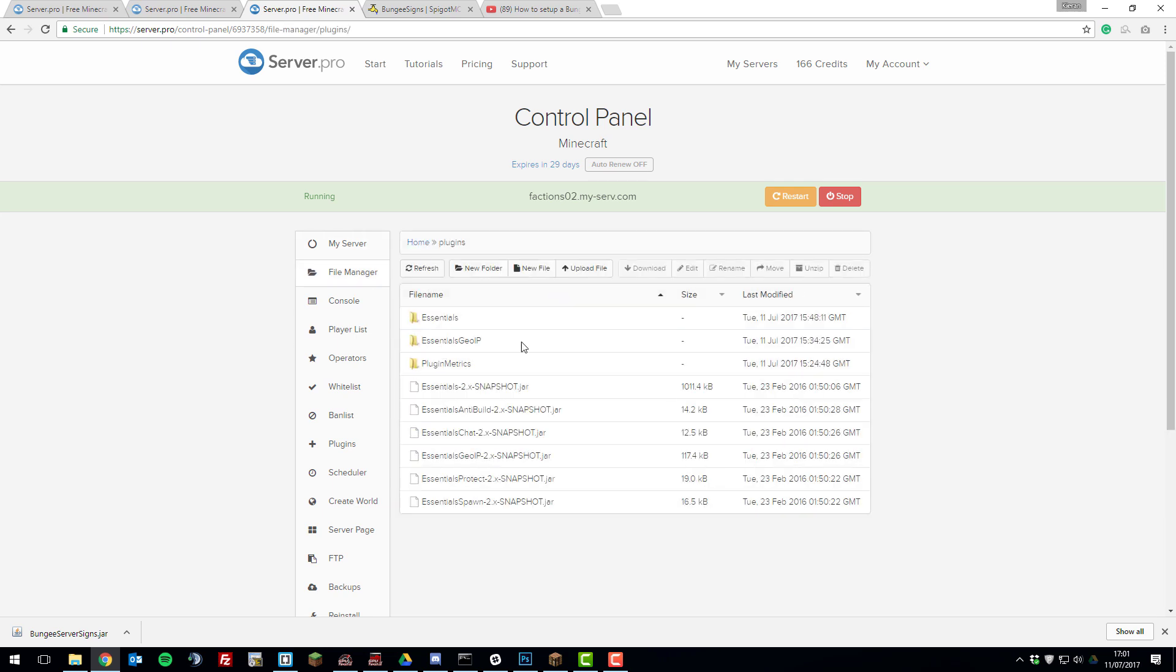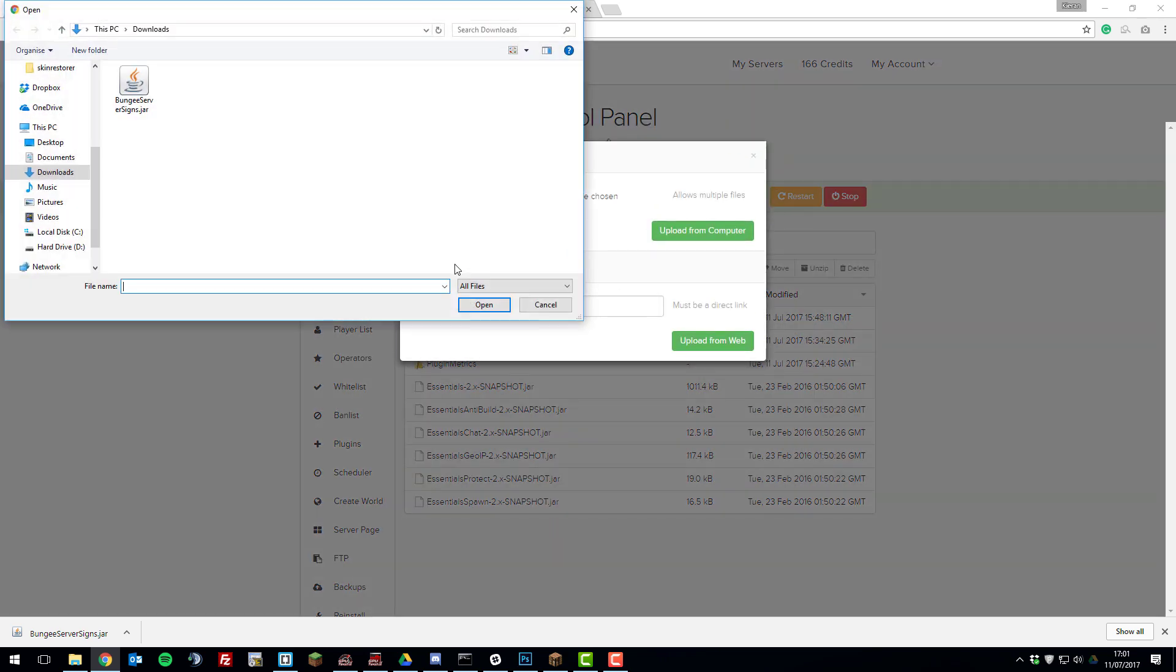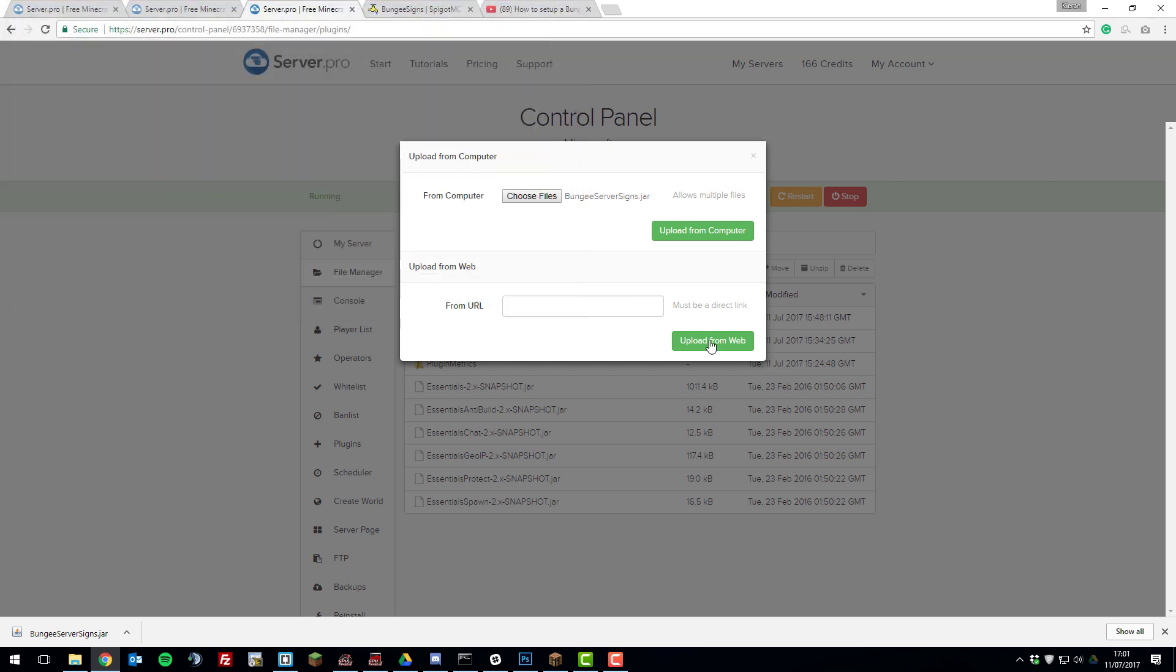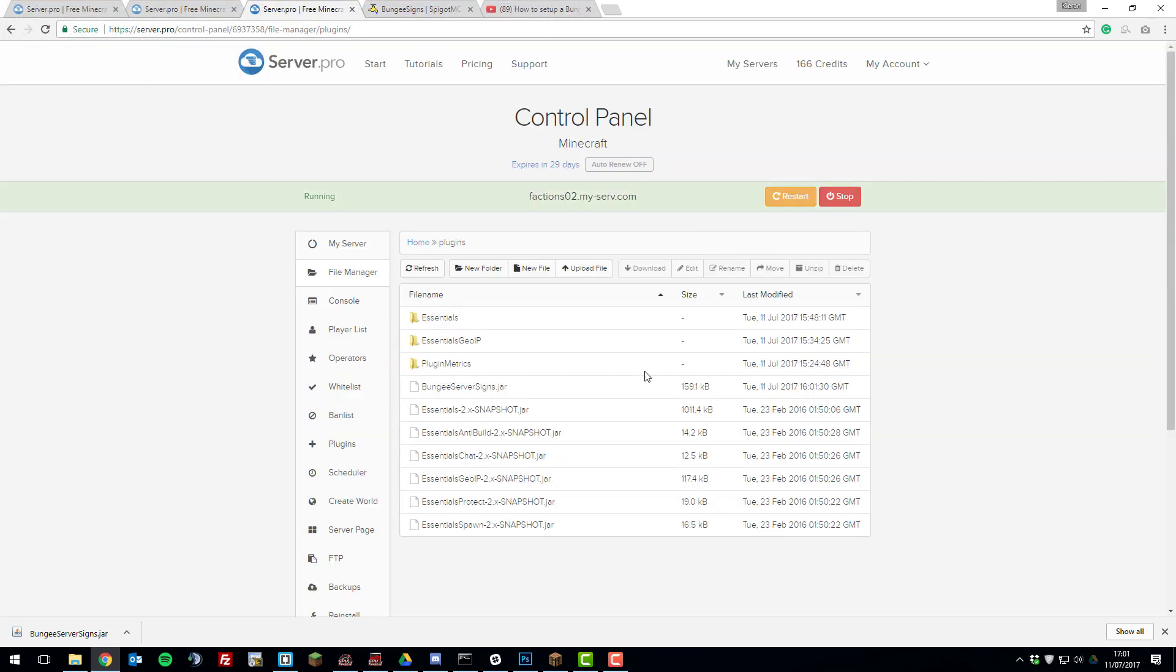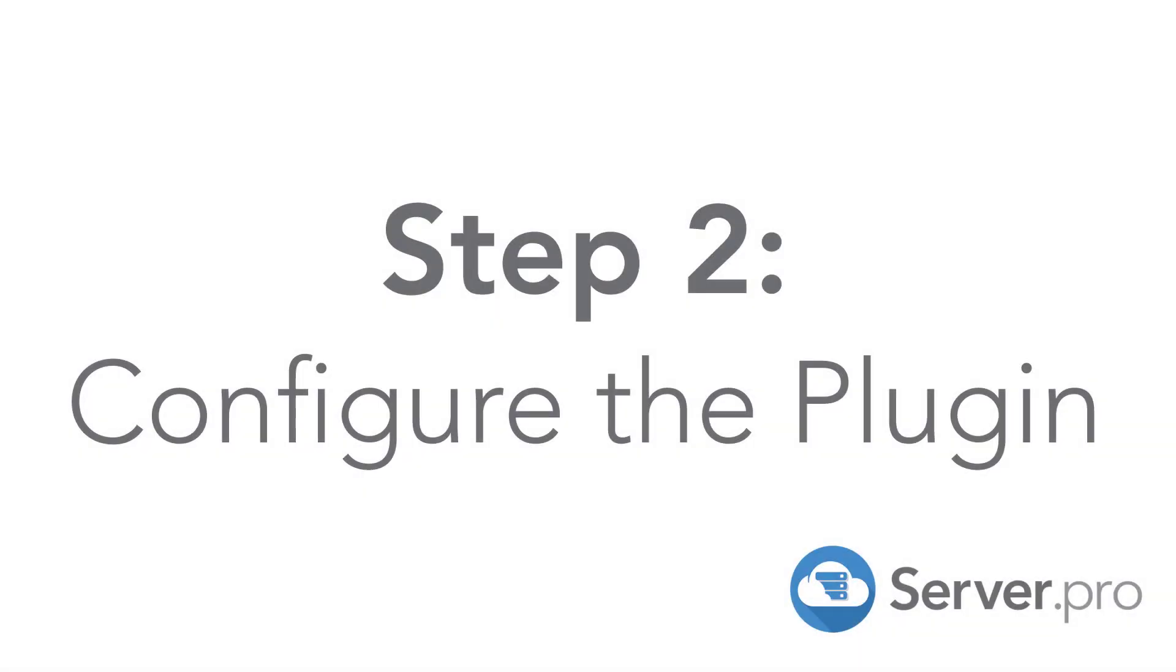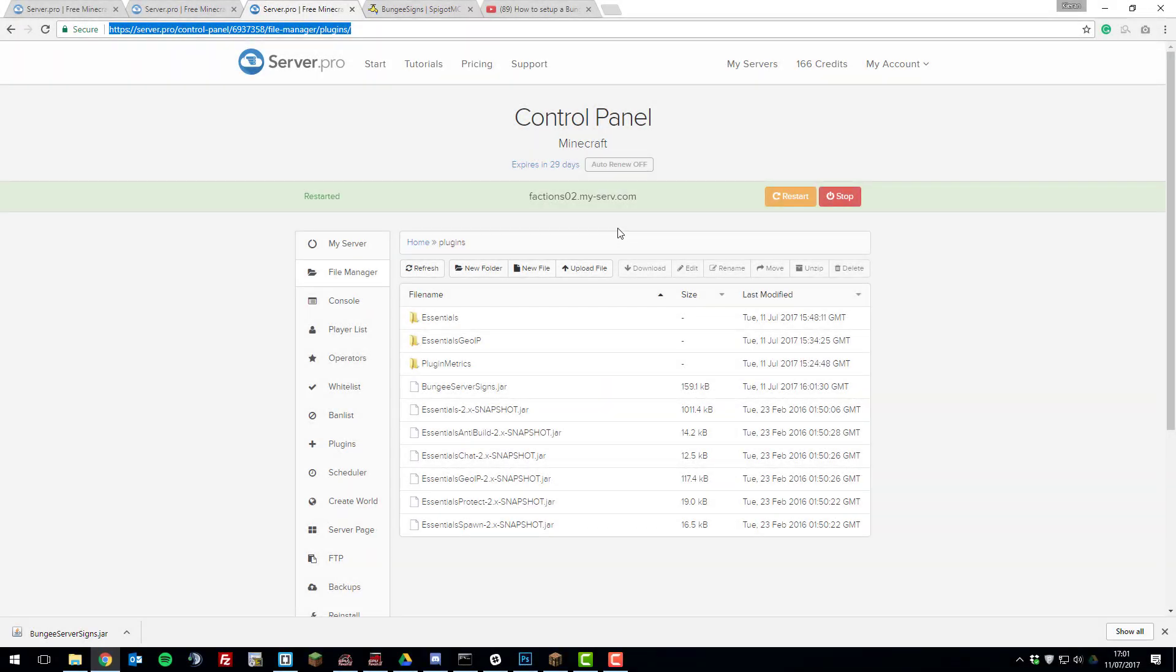Then click upload file, choose files, and then select the bungee server signs .jar that we downloaded and click upload from computer. Then once that's uploaded, restart the server.